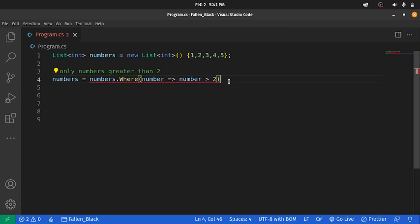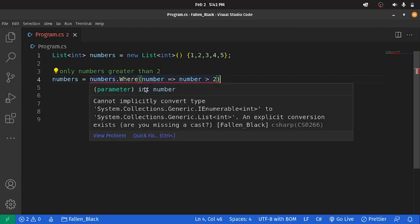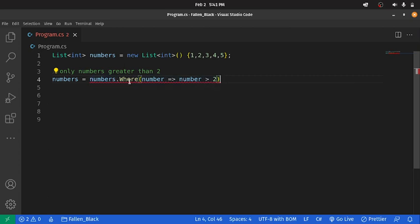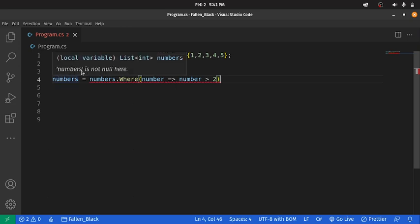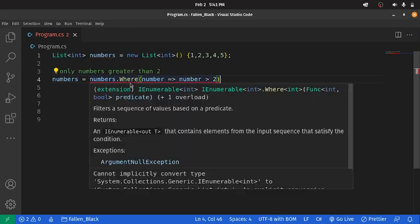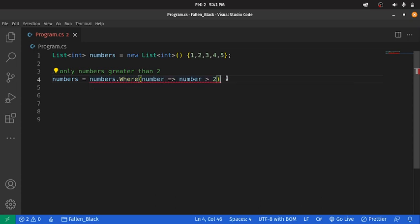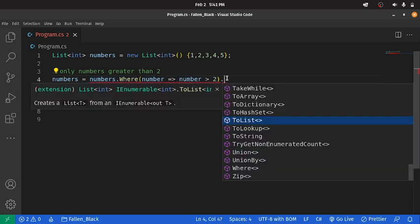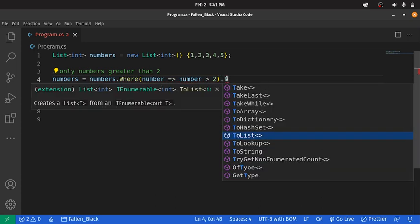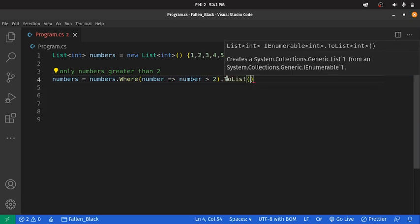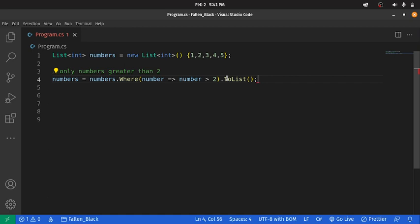Obviously, now we see that there's an error here. And this error just means that here we're expecting a list, but where returns an enumerable. So, therefore, we need to convert this to list. And that's it. We're done. We've effectively filtered our list.